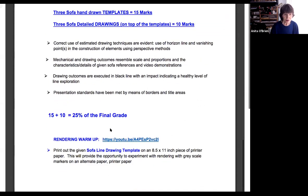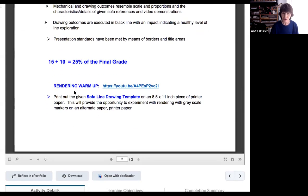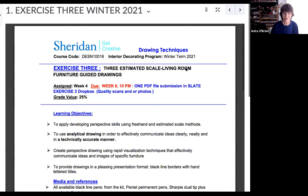If you get some free time and want to practice your rendering with the gray markers, print out the line drawing I've provided and do some rendering. That should help keep your hand in.